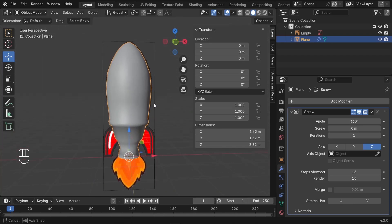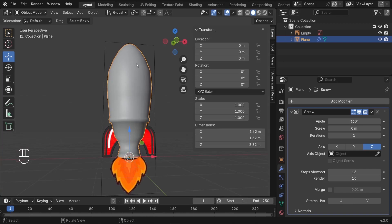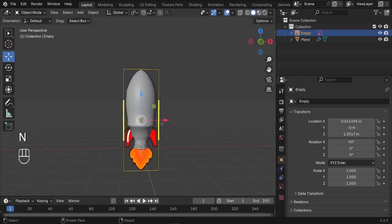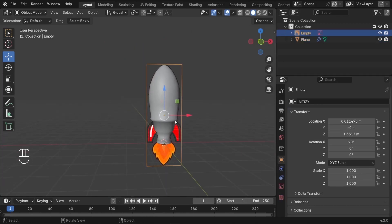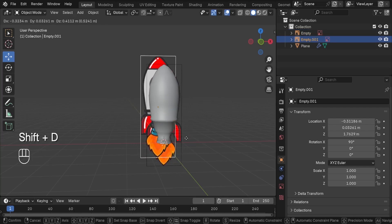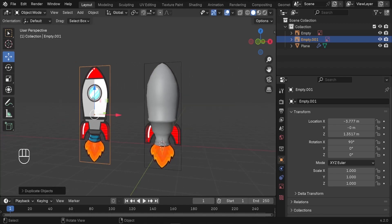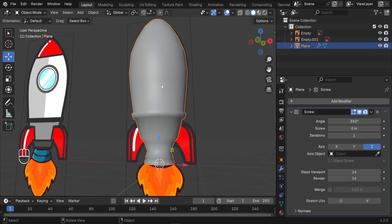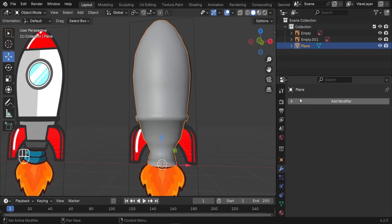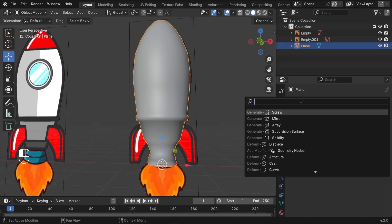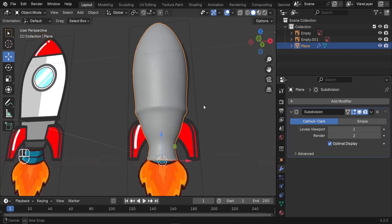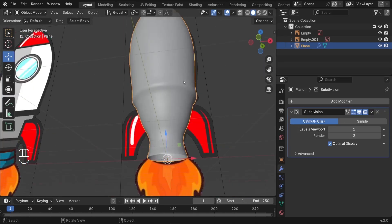The next step is going to be to refine and improve the shape of the spaceship. I'd like to duplicate our reference image — Shift-D — and move it on the X axis so we can keep an eye on it. I'd like to select the spaceship and apply the Screw modifier — we're done with it. Next, we need to add the Subdivision Surface modifier, which is going to help us add more detail to our spaceship.